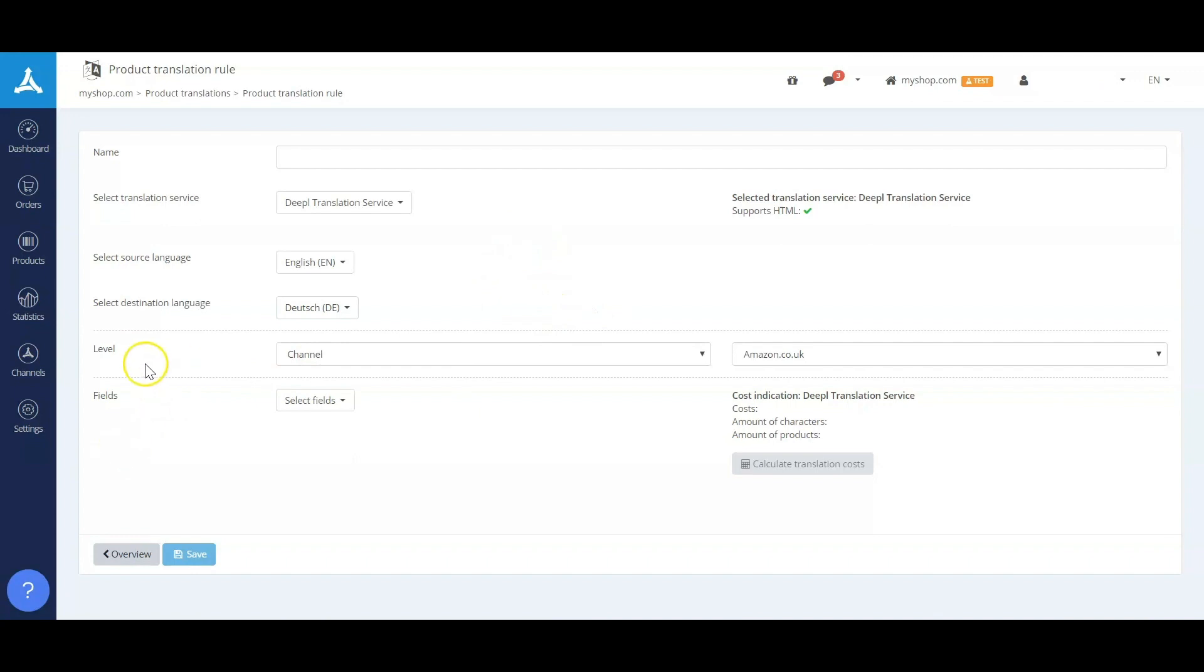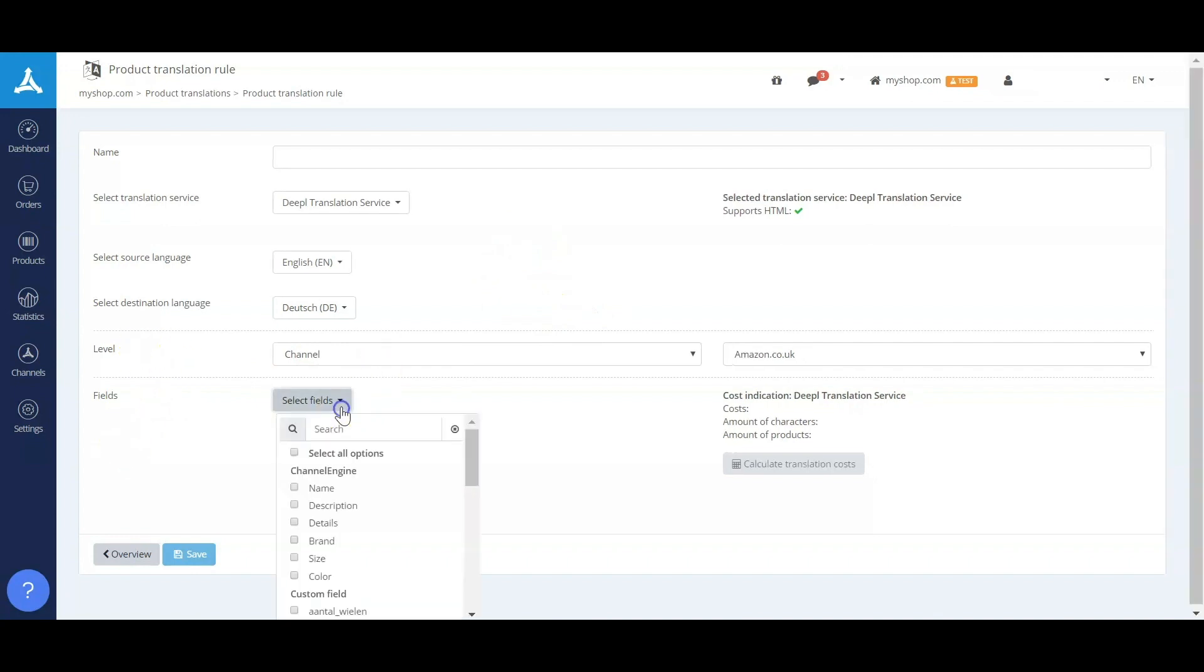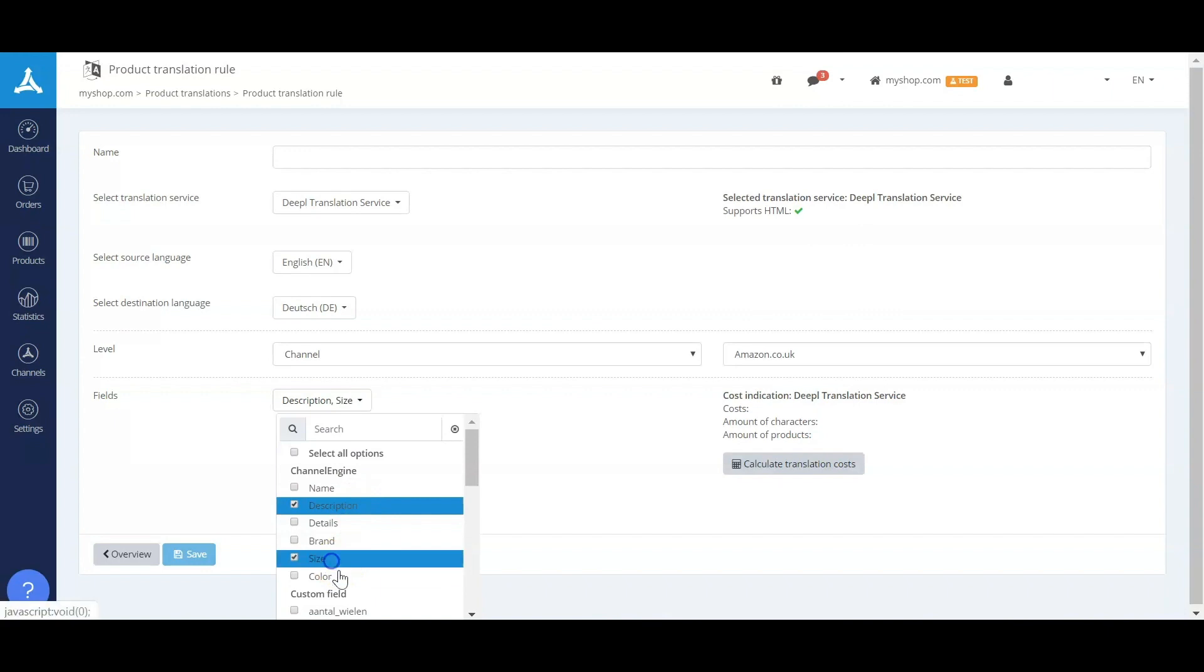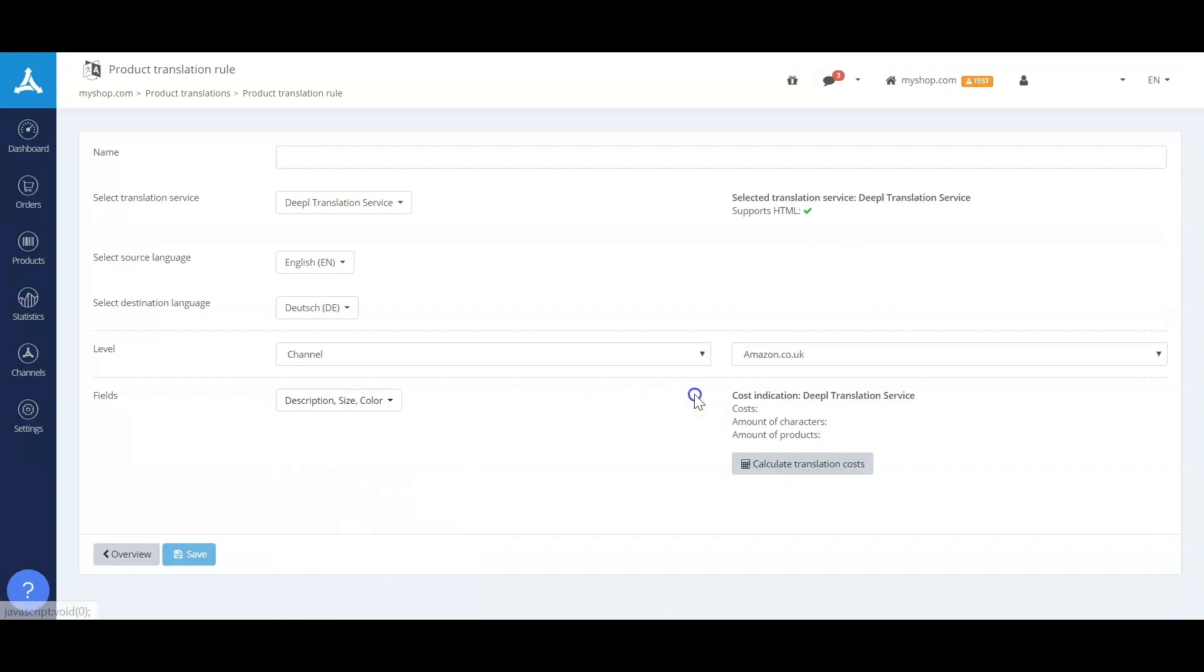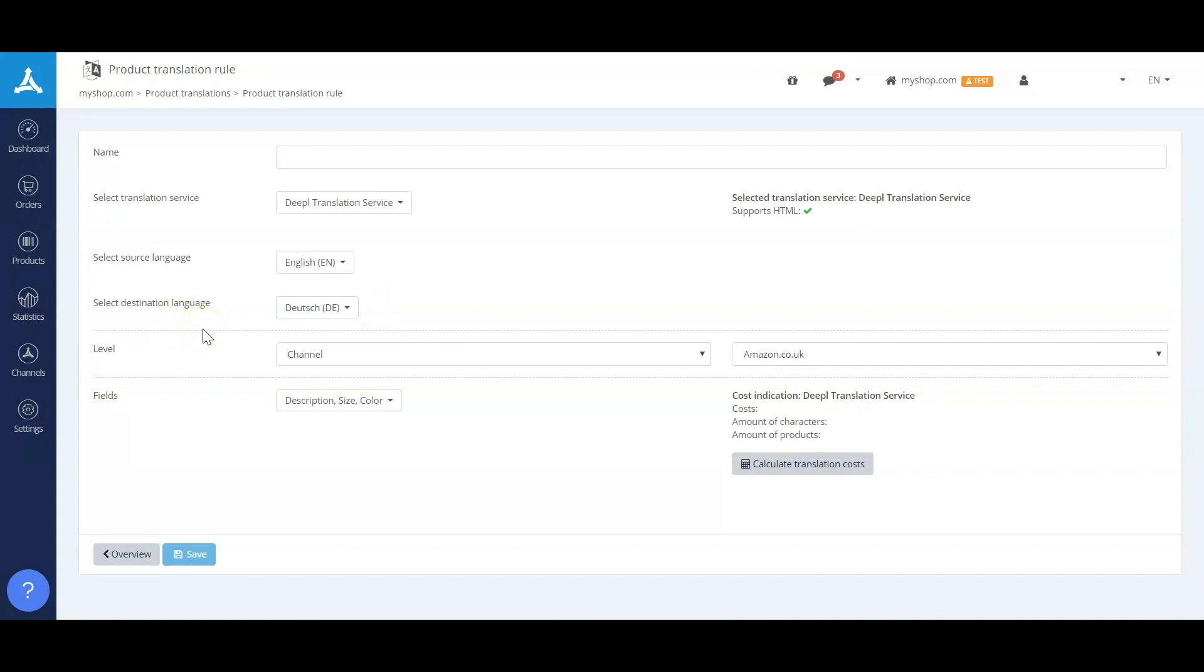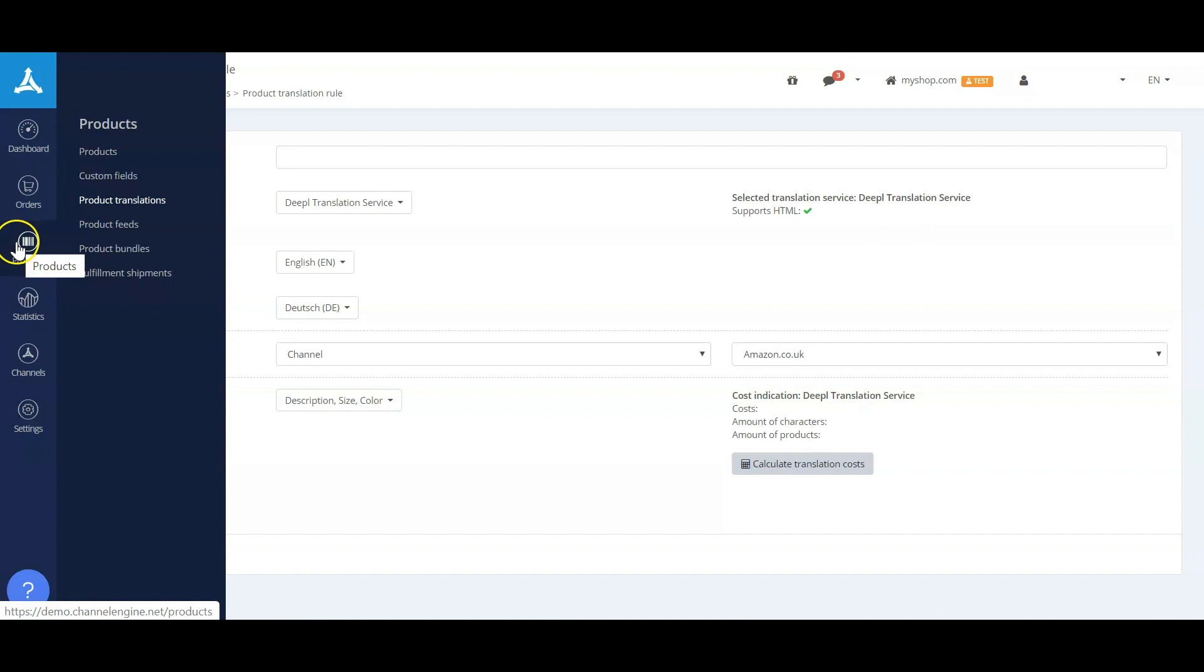The fields that you can select over here could contain description, sizes, and colors. And you can see that it's possible to add this for a specific marketplace. Here you will get an overview in an Excel of the different translated values, and you can use this as input for the marketplaces.